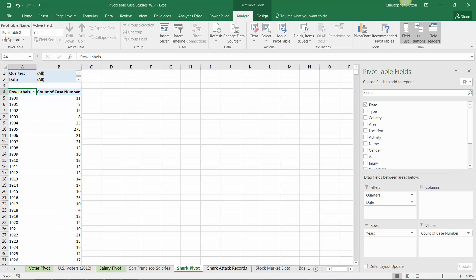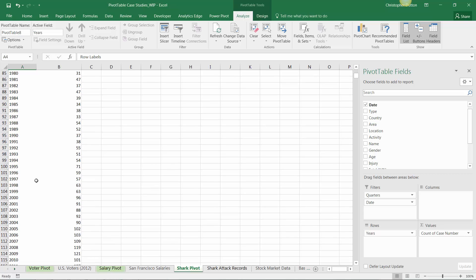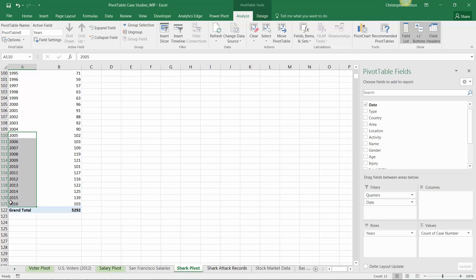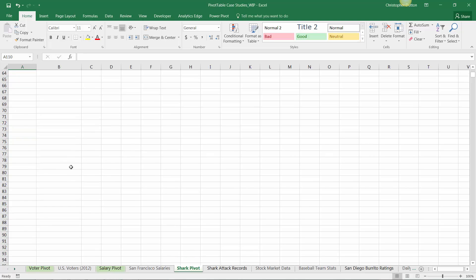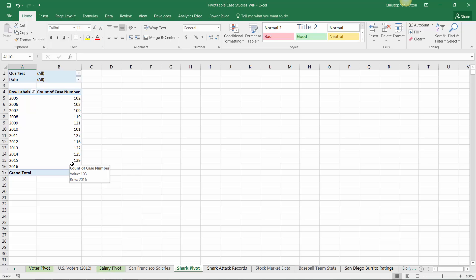Because the data is a little funky early in the century, I'll limit this view to a more modern cut. I'll select the last 12 years - 2005 through 2016 - then right-click, filter, keep only selected items. There you go. I've got this 12-year running count of shark attacks by year: 102 in 2005, 103 in 2006.